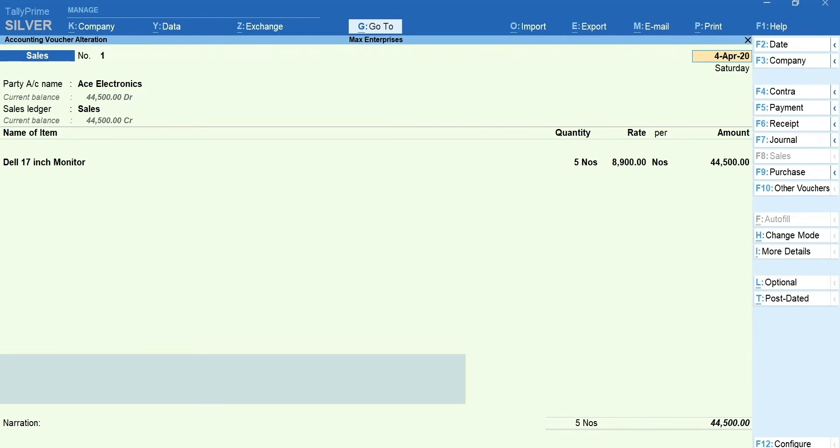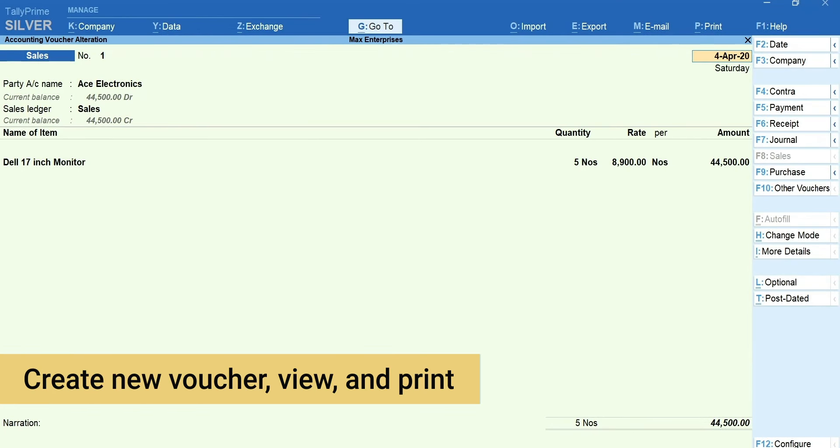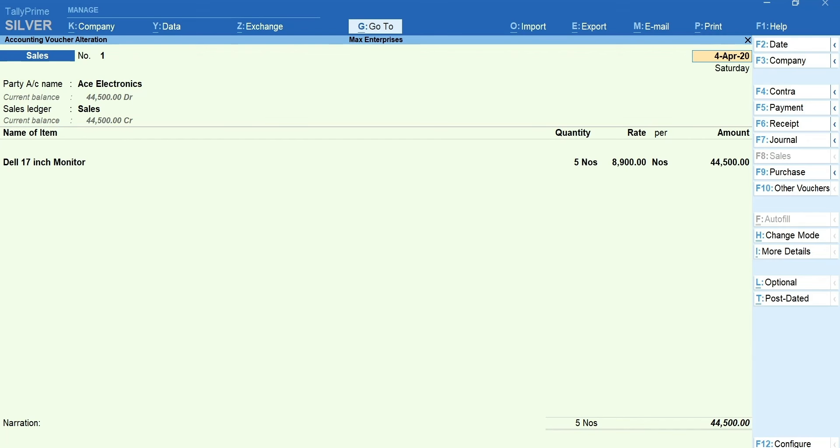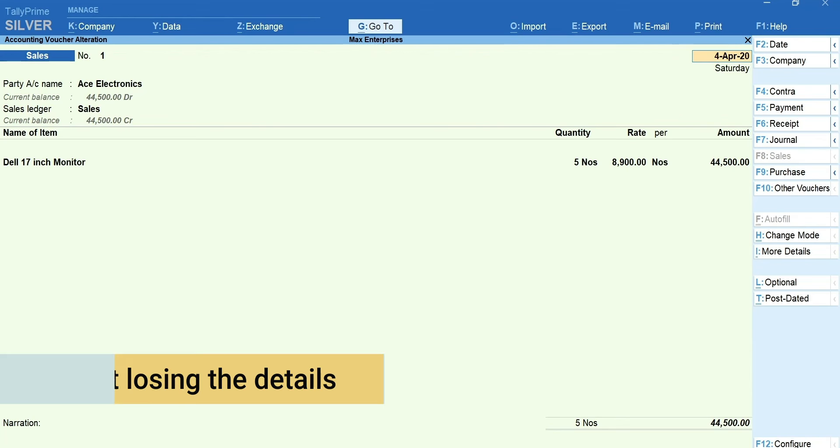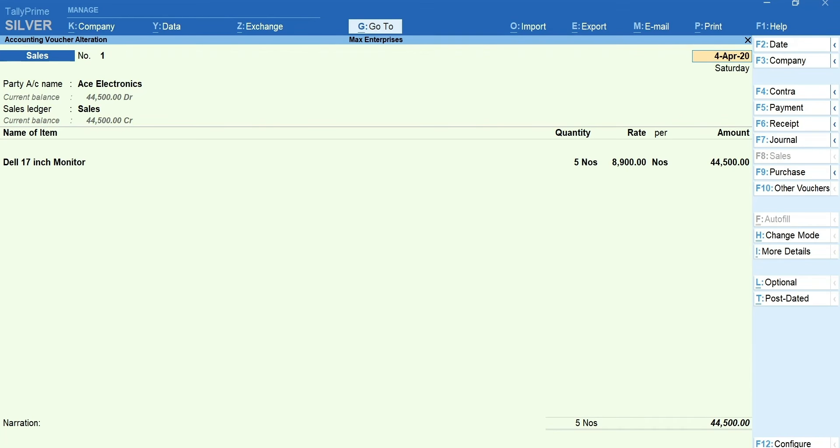Here is a tip. You can create new voucher, view and print other reports right in the middle of voucher entry using go to and print menu. All these without losing the details that you have entered. That's it. Recording purchases and sales in Tally Prime is that simple and quick.